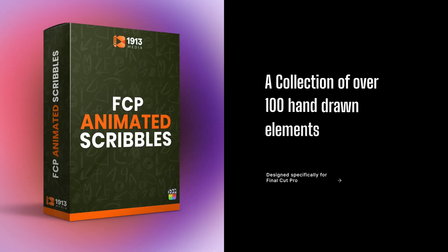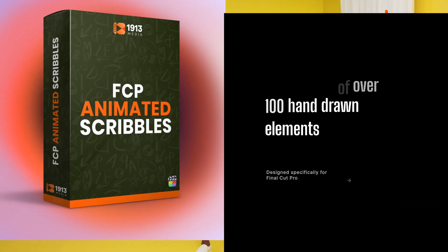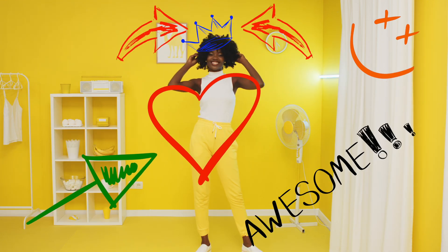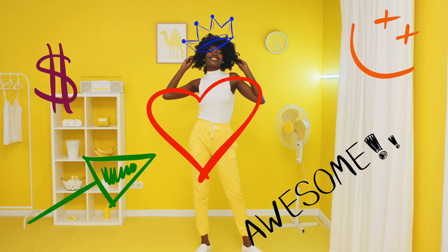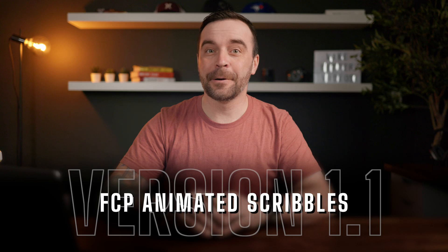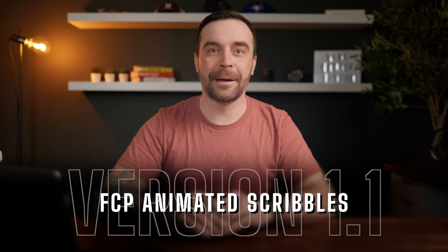A few months ago, I released Final Cut Pro Animated Scribbles, a plugin I built allowing you to add hand drawn animations to your Final Cut Pro projects. Today, I'm excited to release the Final Cut Pro Animated Scribbles 1.1 update.